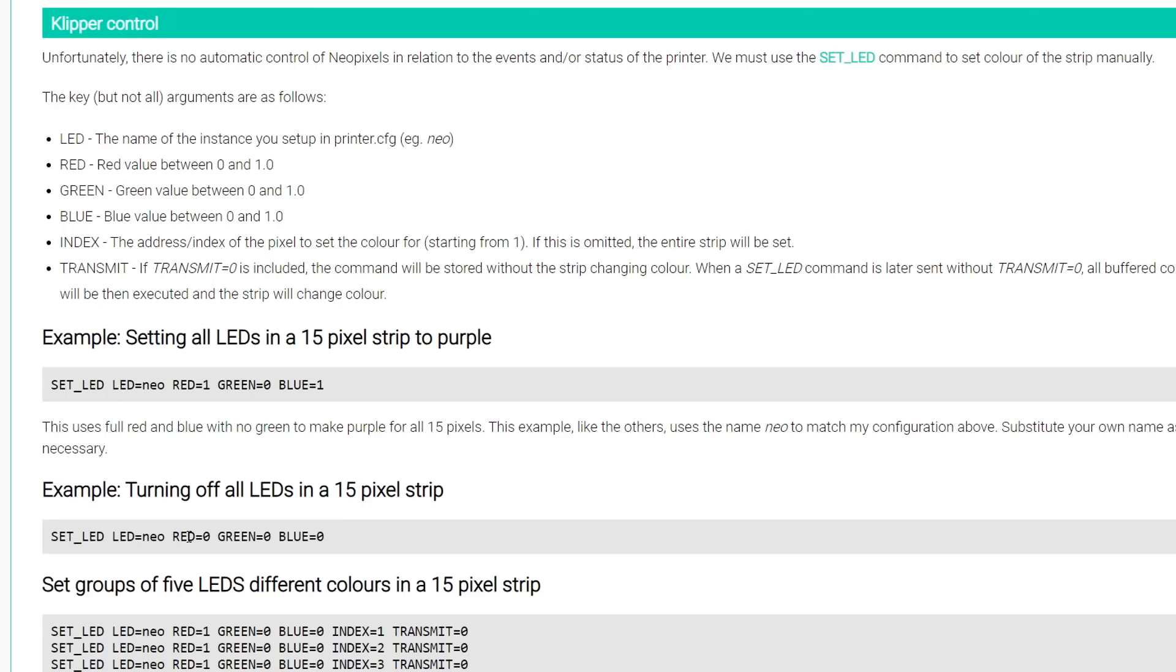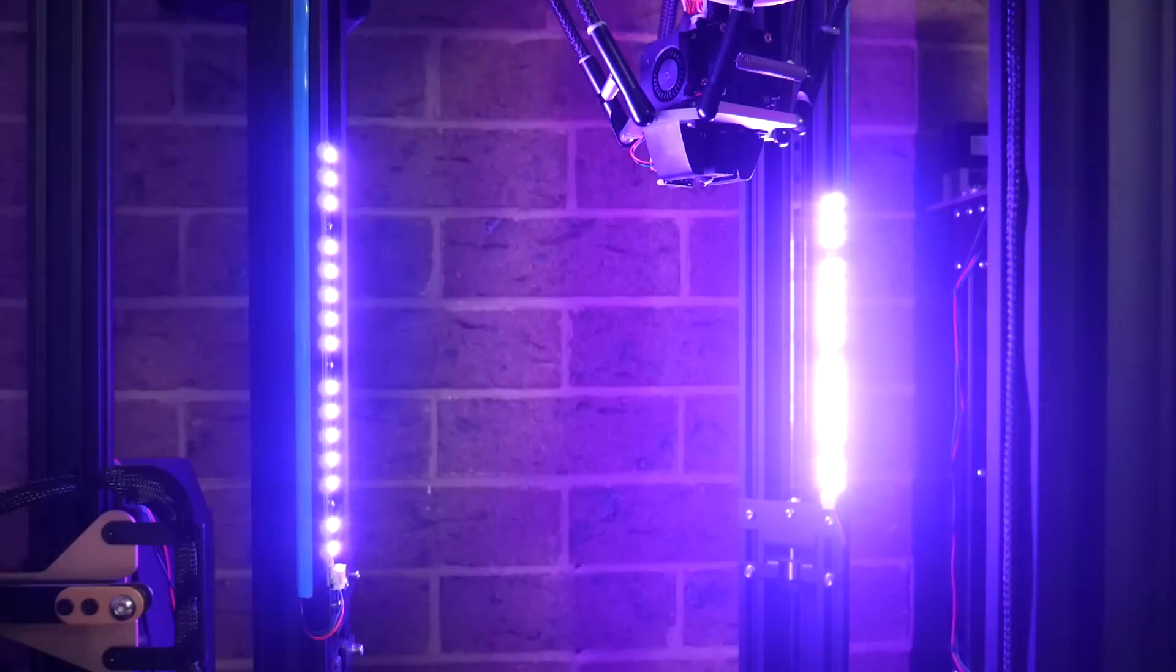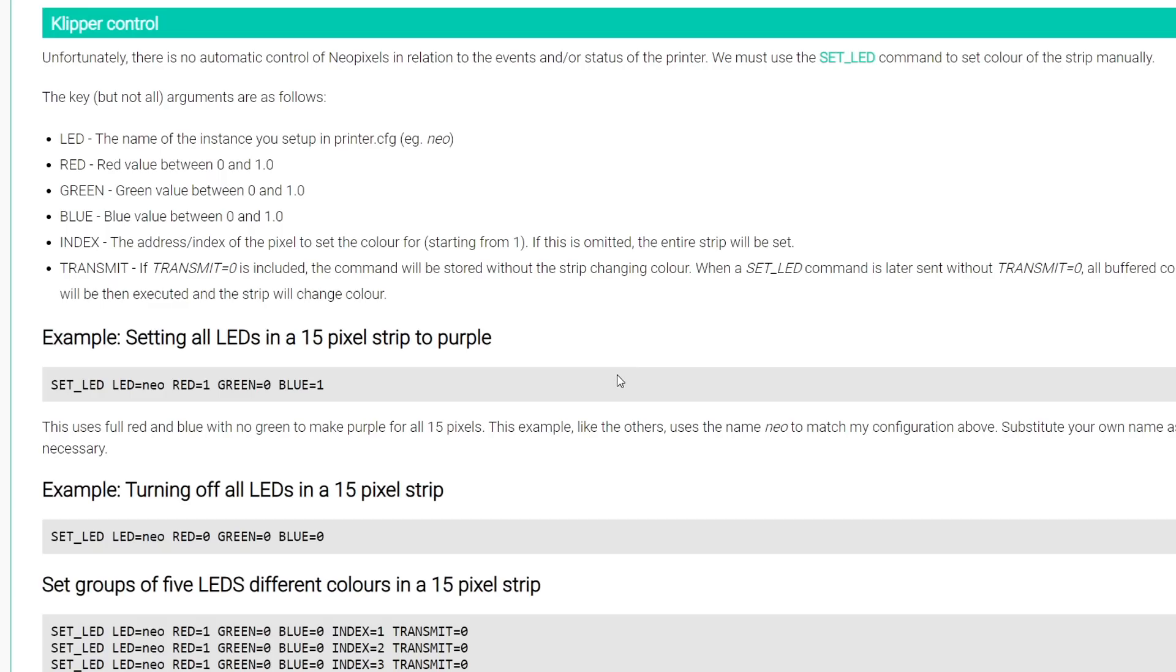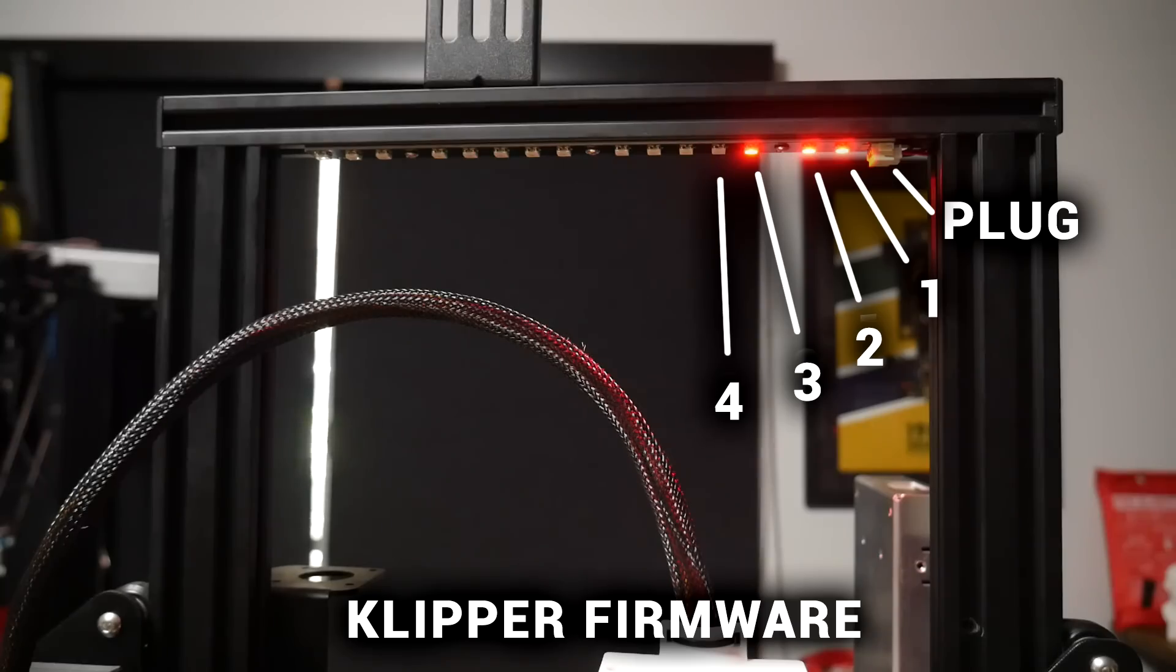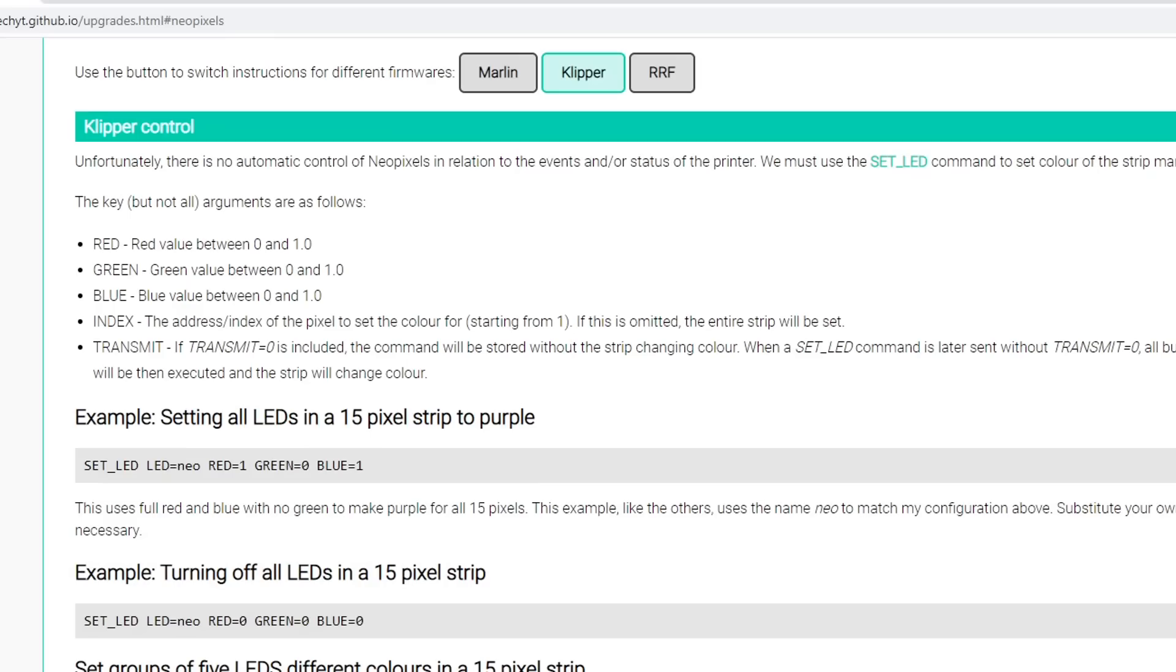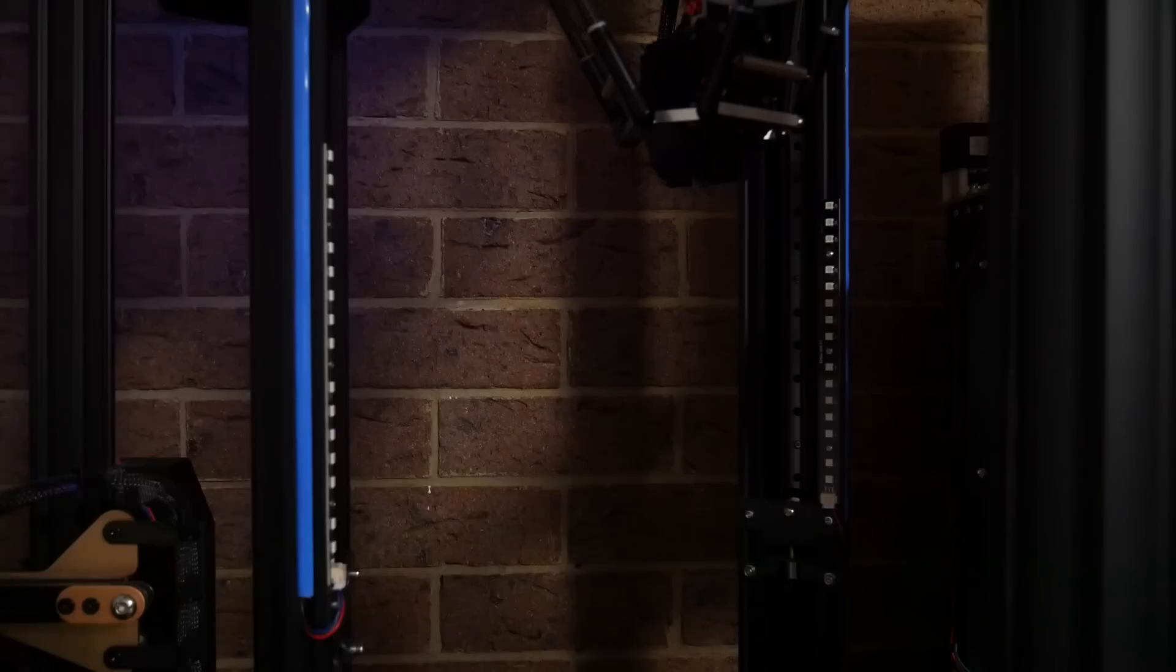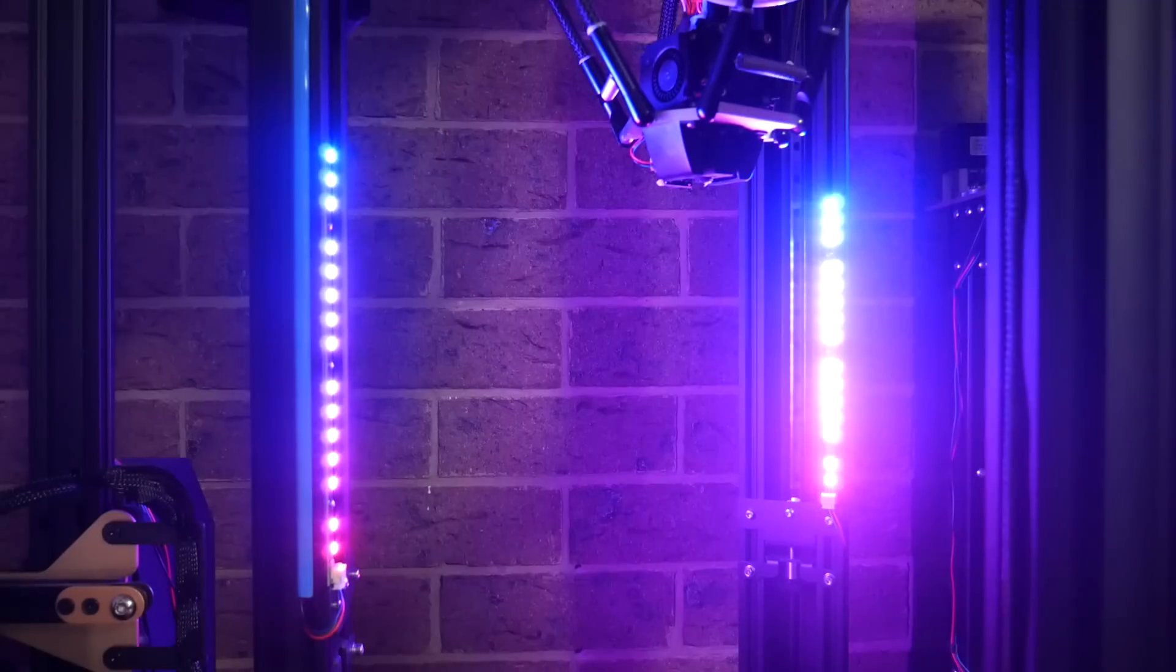If we want our colors to vary across the strip, we need to use index in the same way as the I argument for Marlin. The only difference is in Klipper, the index starts from 1 rather than 0. The last important parameter is transmit, and if we include it and set it to 0, we can enter a long sequence of commands, but until we send the final one that's missing transmit equals 0, the lights won't actually update.